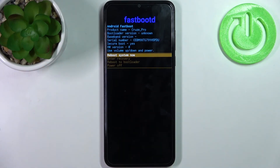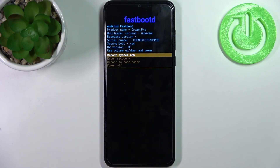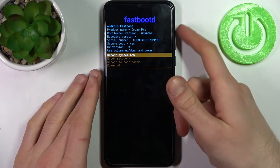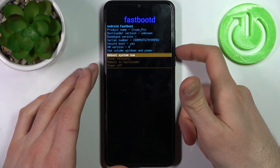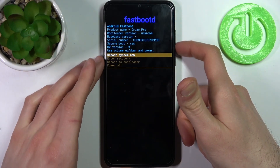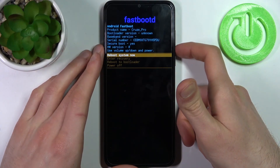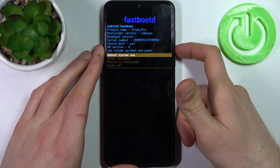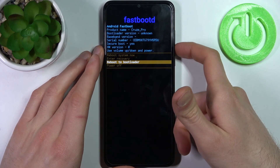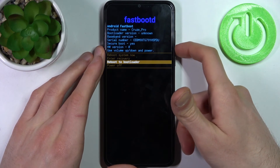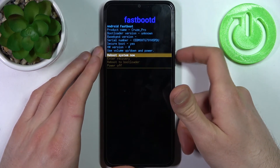Here in the fastboot mode, like in the previous one, you can use the volume keys to navigate and the power key to select. You have such options as: reboot system now, enter recovery, reboot bootloader, and power off.